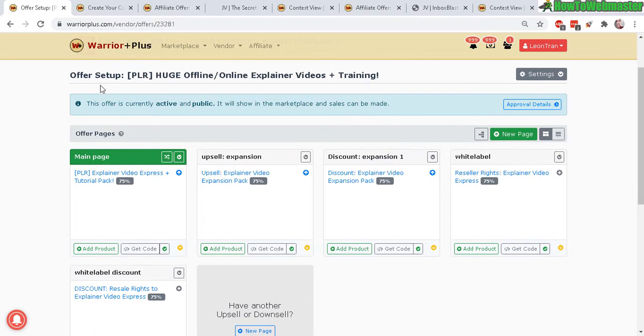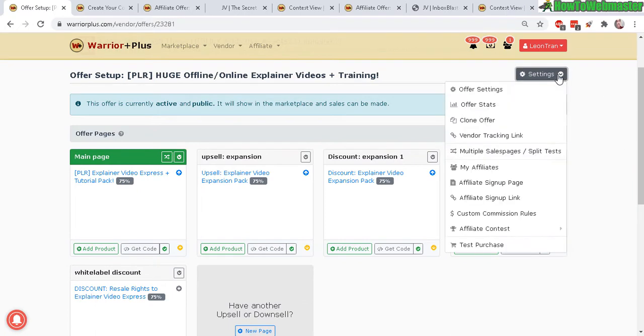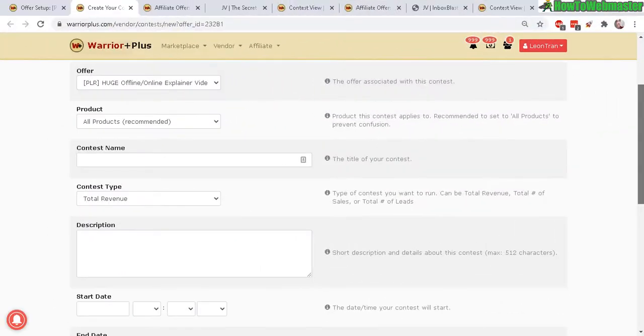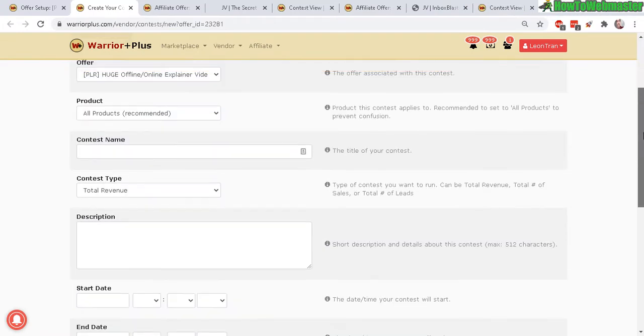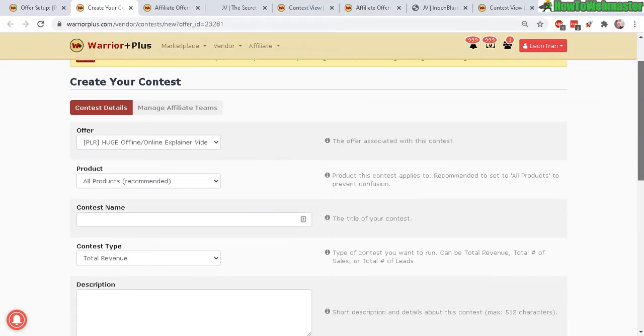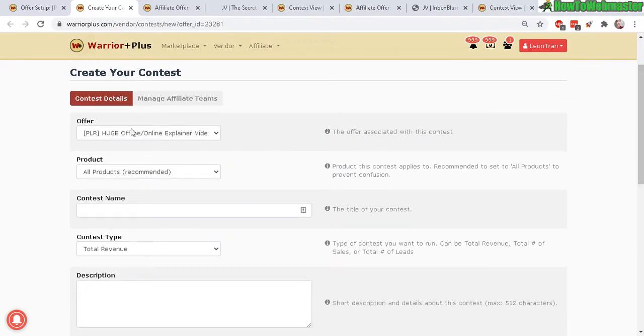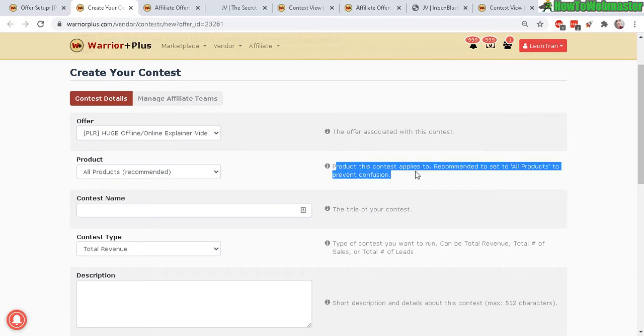In your offer settings here go to settings, affiliate contest, click on new contest and you will arrive here at create your contest. So the offer is up here, this is the offer name of your offer that you set up. Product, keep it simple, just set to all products to prevent confusion.